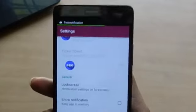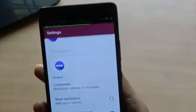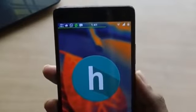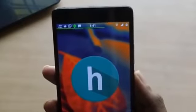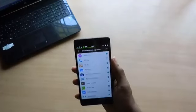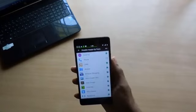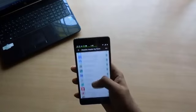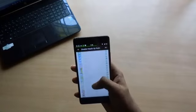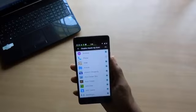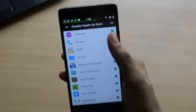What it basically does is display the first few lines of a message rather than the full notification card. You also have the option to get a little more information from the notification and also set which apps should show the heads-up notification and which shouldn't.